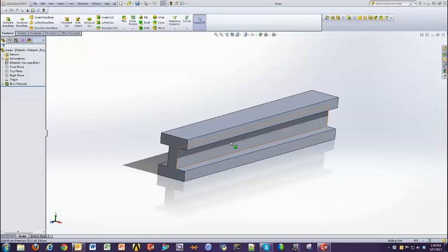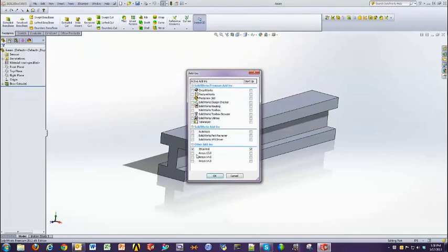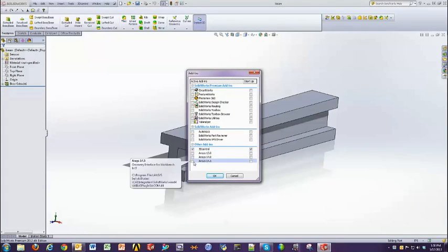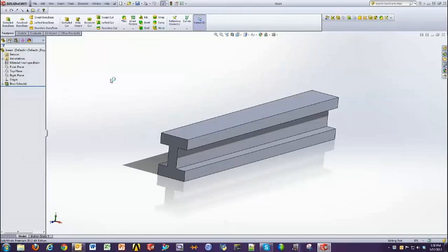There are two different ways to do this. The first is from SOLIDWORKS itself. After ANSYS installation, when you go to the Add-ins menu of SOLIDWORKS, you'll find an ANSYS option under the Other Add-ins section. Simply activate the add-in, click OK, and a new menu will open up in SOLIDWORKS.